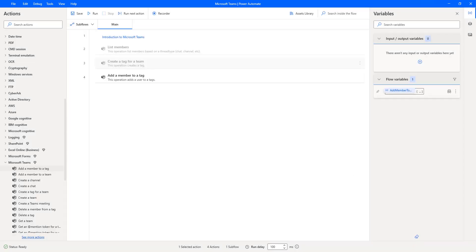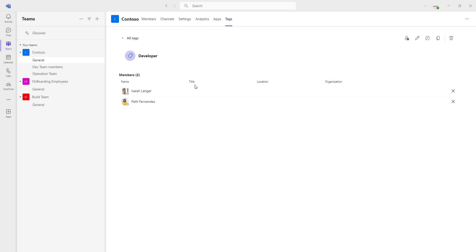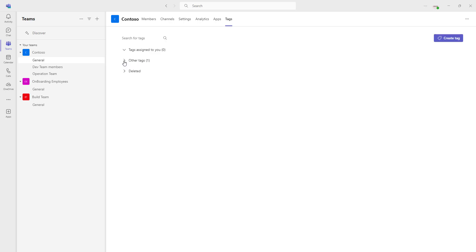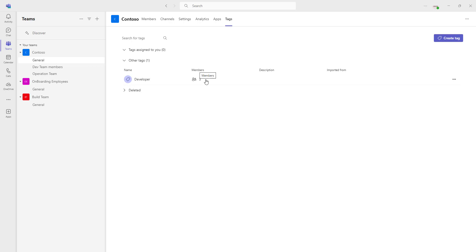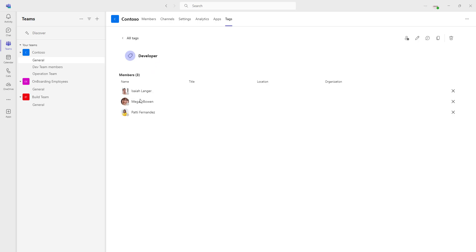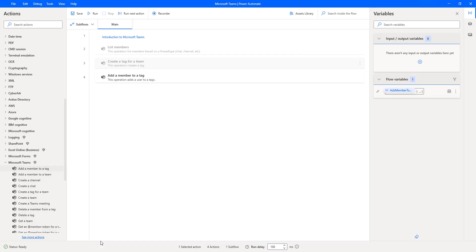Let me close that and switch back to Microsoft Teams. I haven't refreshed the Contoso team yet, so let me select Contoso and click 'Manage tags' again. Previously, under the 'developer' tag we had only two members, but now we have three members — Megan Bowen has been added. Clicking on the tag confirms that Megan Bowen is now listed as the third member of the 'developer' tag. I hope you understand how to add a new member to an existing tag using the 'Add a member to a tag' action.